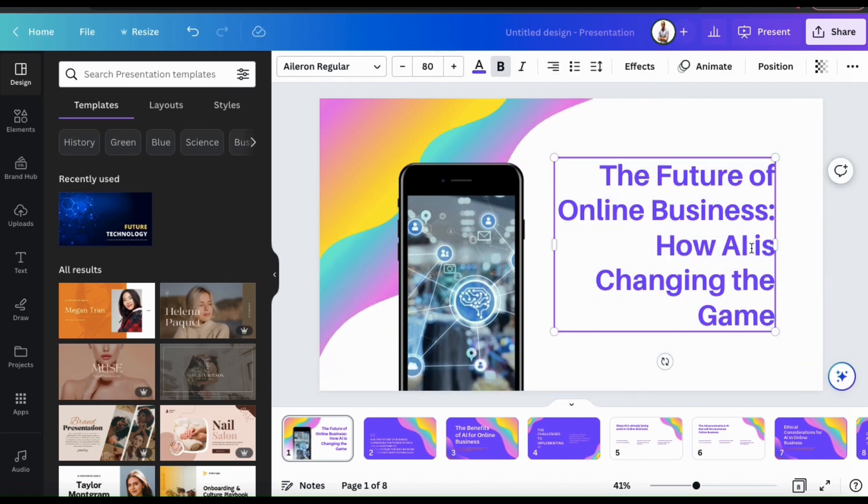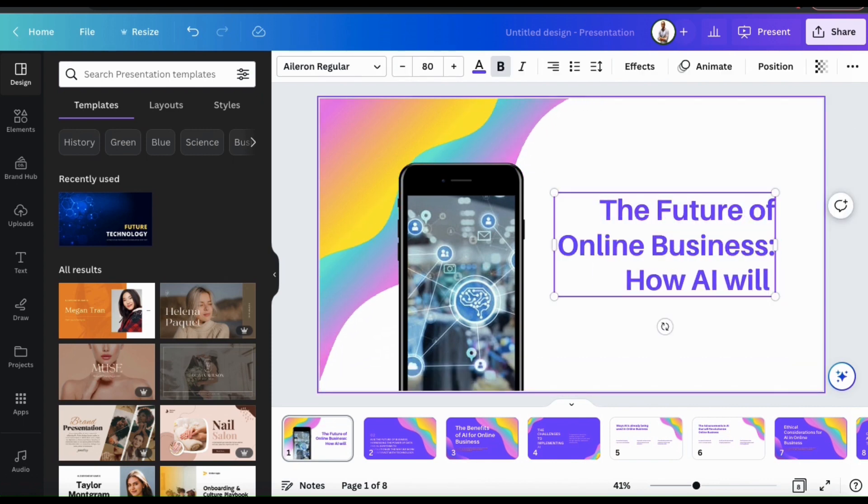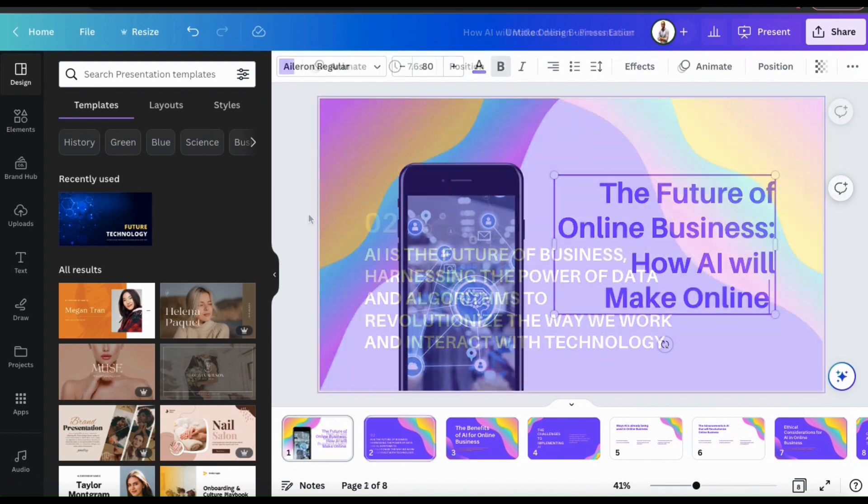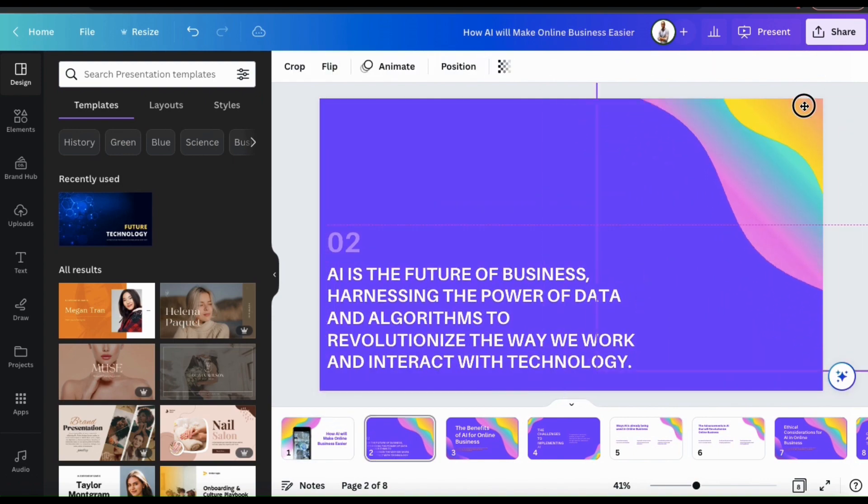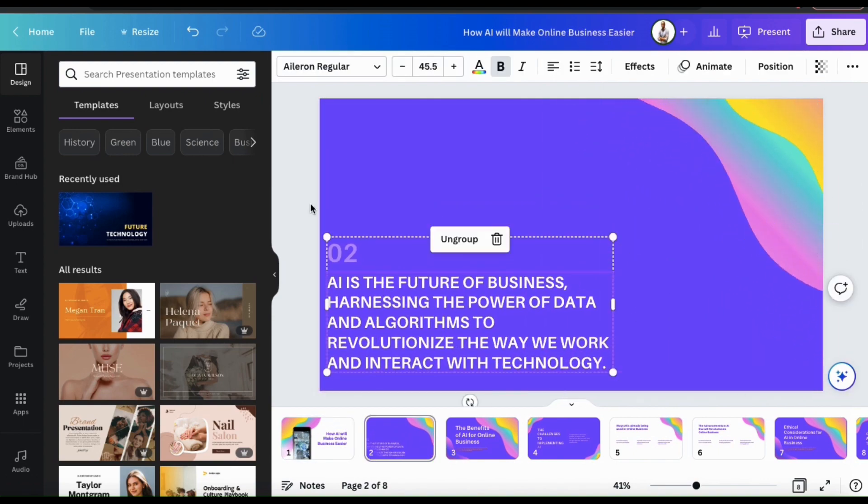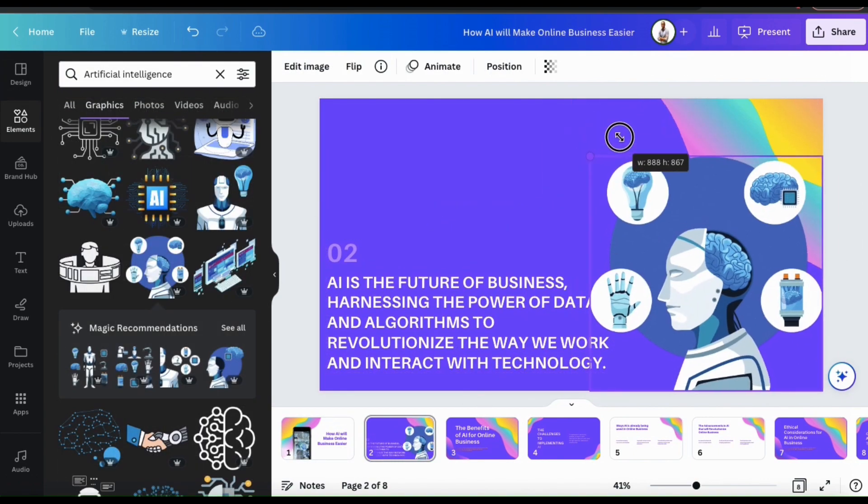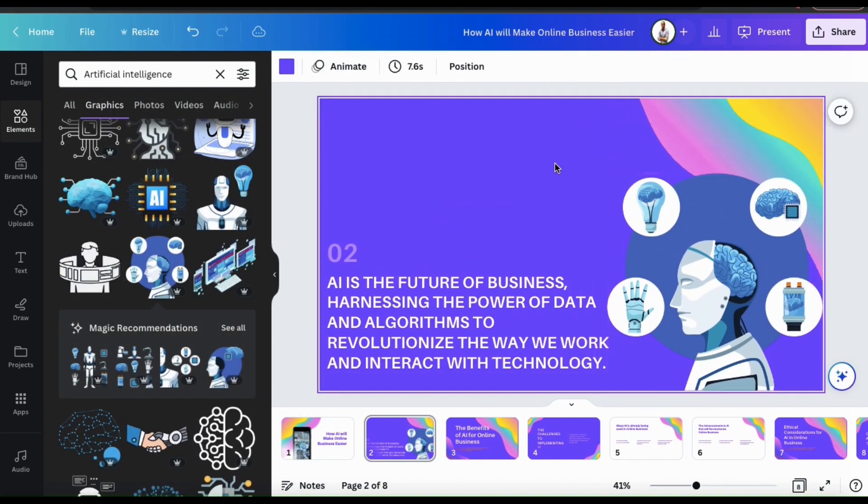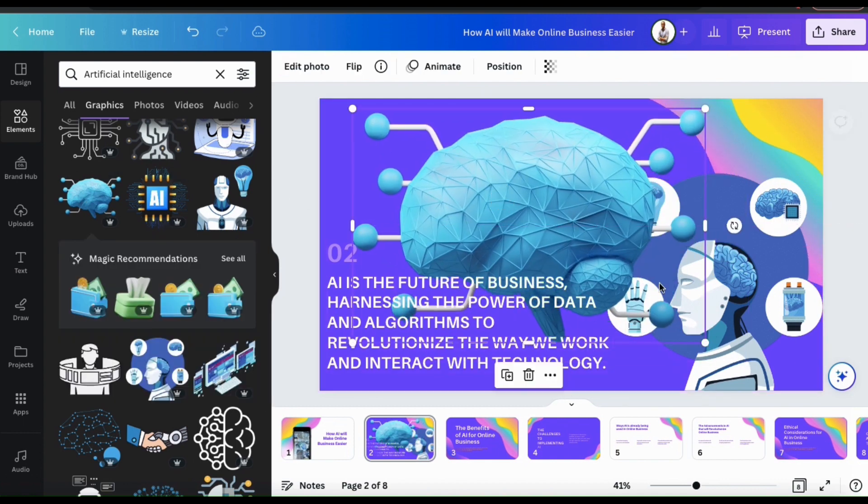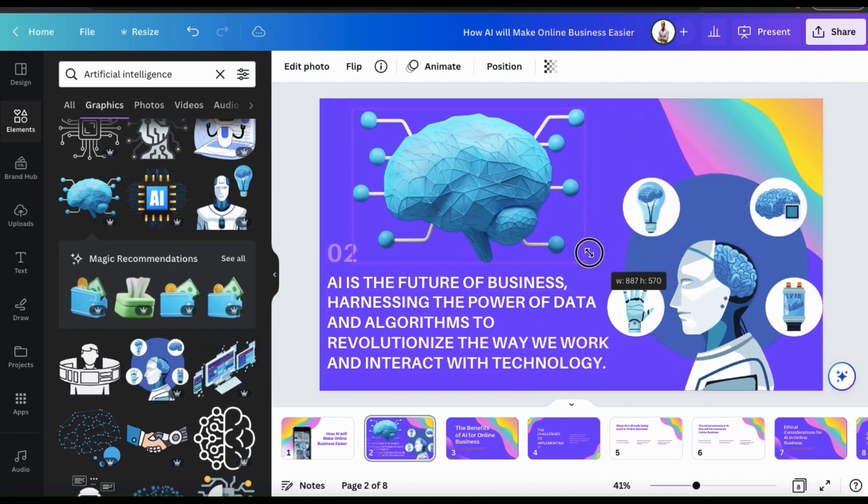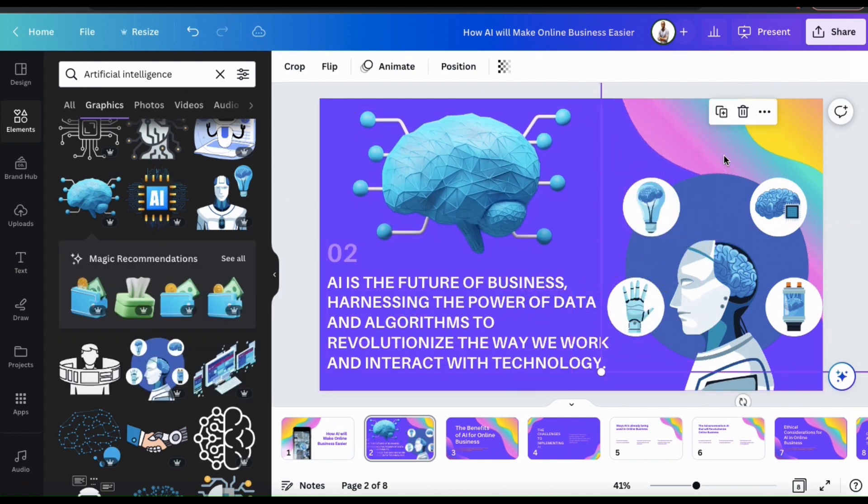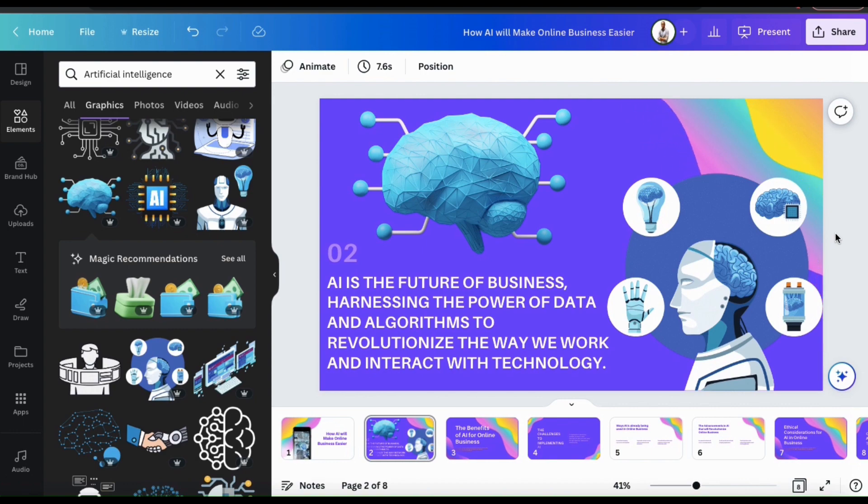From here, you can change or add more text to your presentation, rearrange and resize your elements, add more images and graphics, and much more. To browse through thousands of images and graphics that you can use for your presentation, simply search through the Canva library.